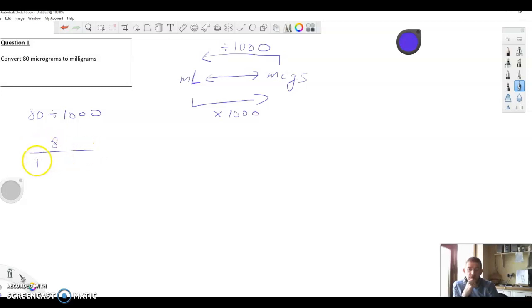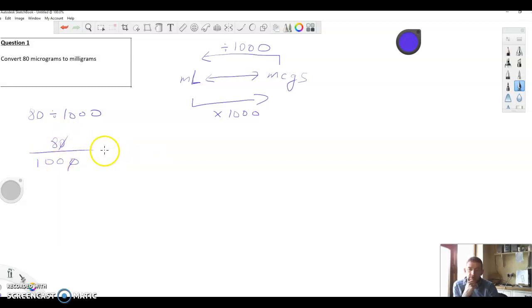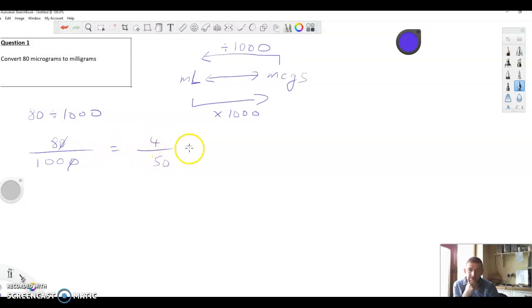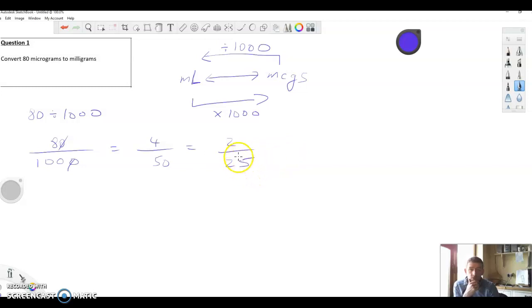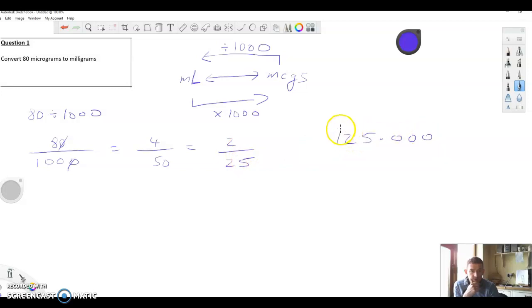We can write it as 80 over 1000 and start canceling. That gives us 8 over 100, and we can cancel again: 2 into 8 goes 4 times, 2 into 100 goes 50 times. Then 2 into 4 goes twice, 2 into 50 goes 25 times. Now we're dividing 2 by 25, which is a bit awkward, so we'll add some zeros.